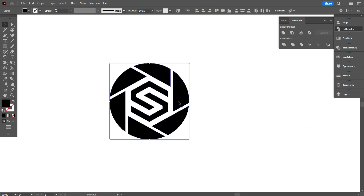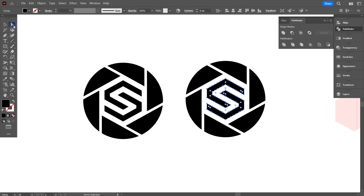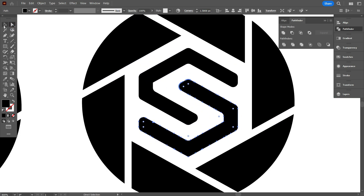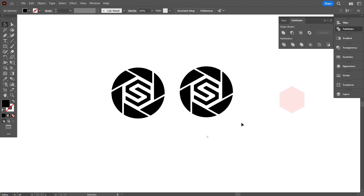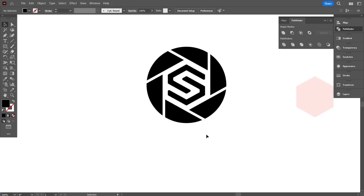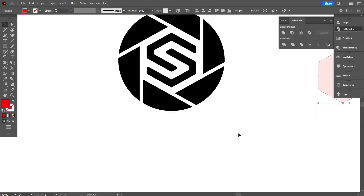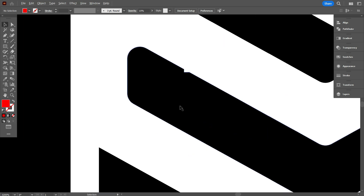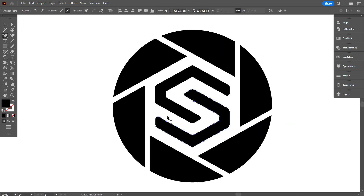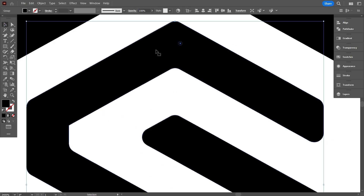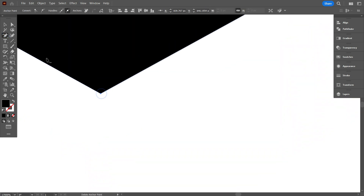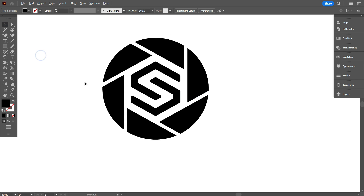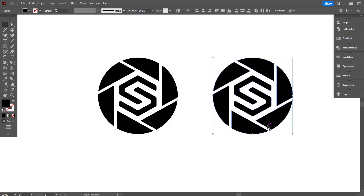And there you have it — a clean and modern monogram logo inside a polygon, designed perfectly from start to finish. I hope you found this tutorial helpful and that you're feeling inspired to create your own unique designs. If you enjoyed this video, don't forget to give it a thumbs up, share it with your fellow designers, and hit that subscribe button so you never miss out on future tutorials. Let me know in the comments what kind of logos or design techniques you'd like to see next. Thanks for watching!